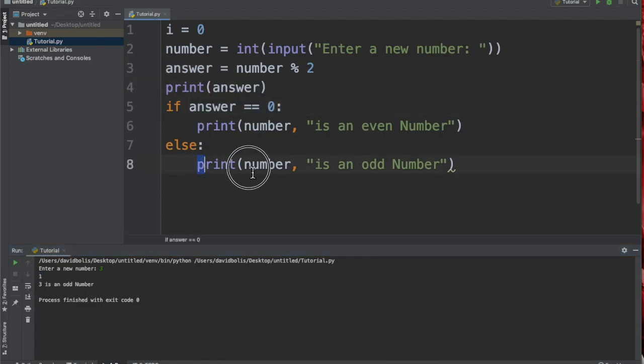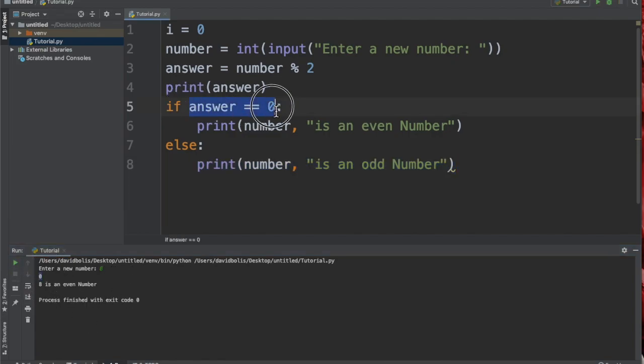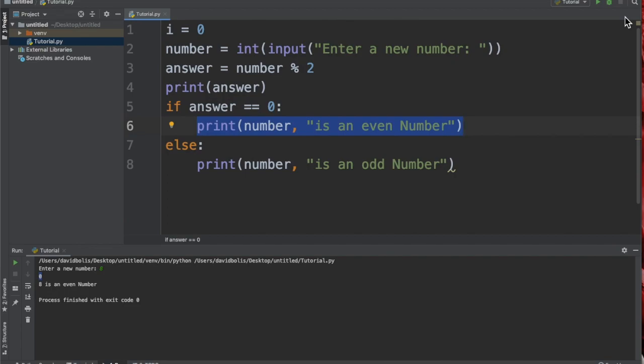Let's see what will happen if I put eight, which is an even number. Zero shows up, which means this statement is true and that's why this is the one that runs. So this code works. This is a code that checks whether or not the input of the user is in fact odd or even.